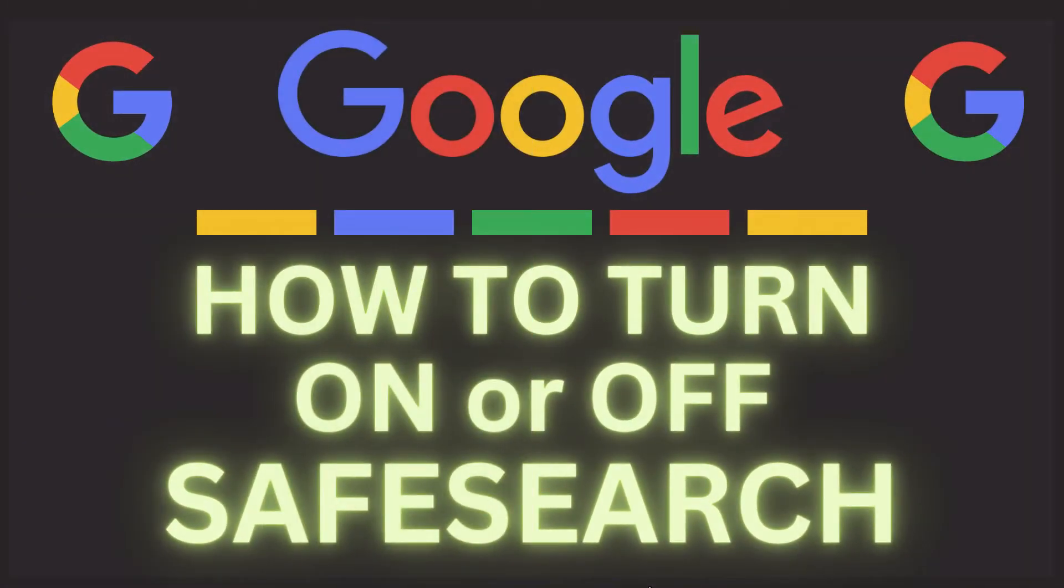This is going to be a video tutorial on how to turn on or off Google Safe Search. I will be using a desktop PC for this. Let me jump over to my browser here.